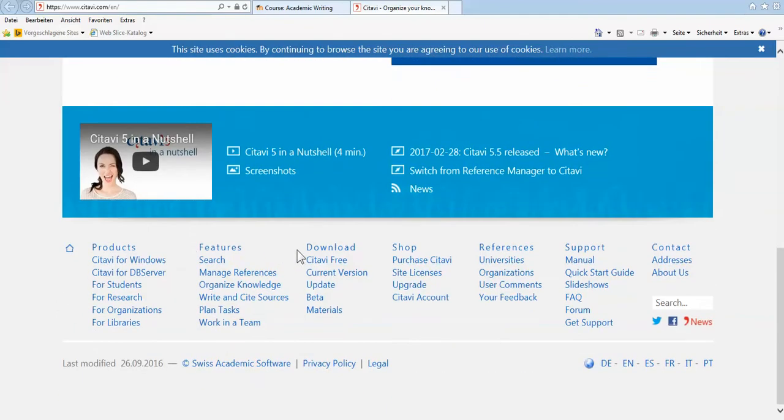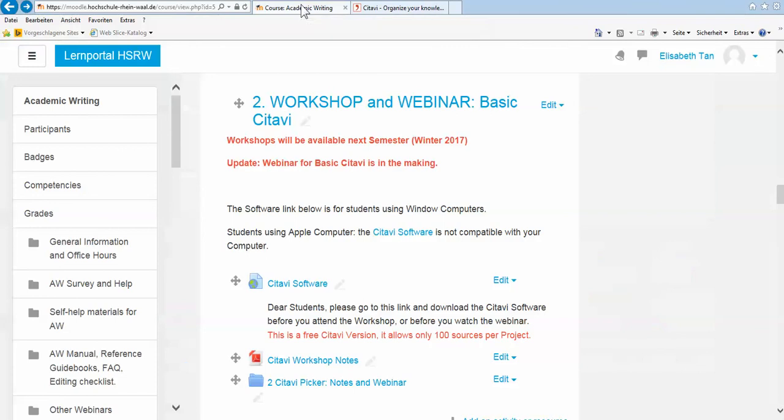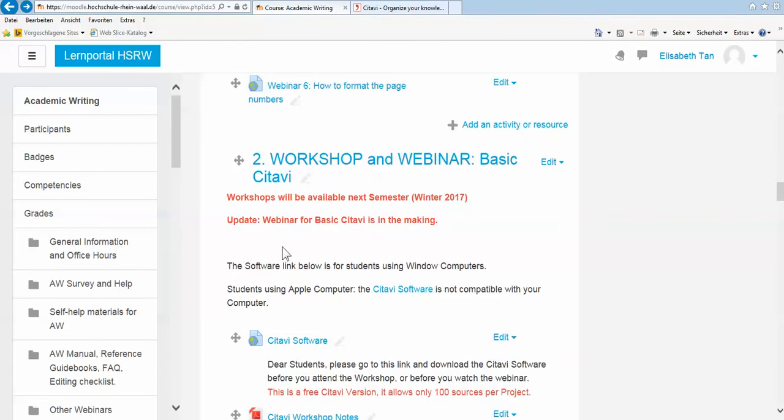Right down here, you can also click on download or click on Citavi free. For our students, you can go straight to academic writing moodle. Here it is. If you don't know where the academic writing moodle is, all of you have email addresses and you receive my newsletter on a regular basis, and you'll find a link to the academic writing moodle.